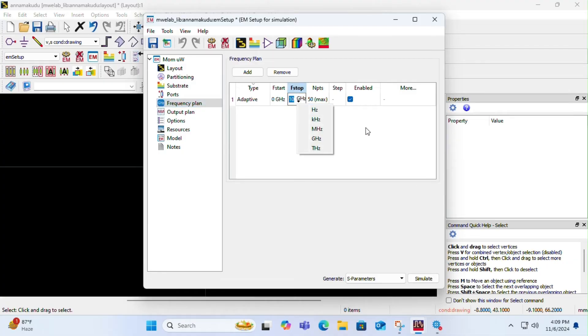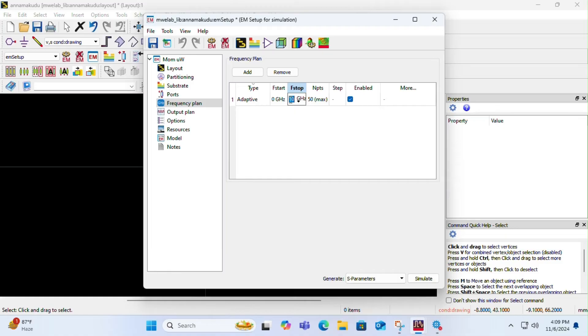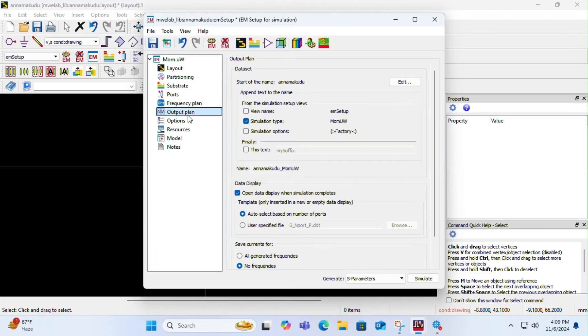Then you have to go to frequency plan. Here, the starting and ending frequencies of the simulation has to be kept as per your design, which in my case is 2 to 3 because I have designed my antenna for 2.4 gigahertz. In output plan, you have to keep it to all generated frequencies.